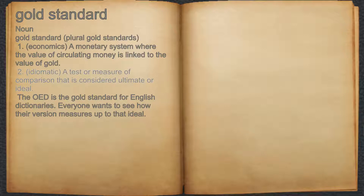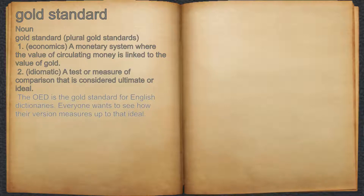2. Idiomatic — a test or measure of comparison that is considered ultimate or ideal. For example, the OED is the gold standard for English dictionaries. Everyone wants to see how their version measures up to that ideal.